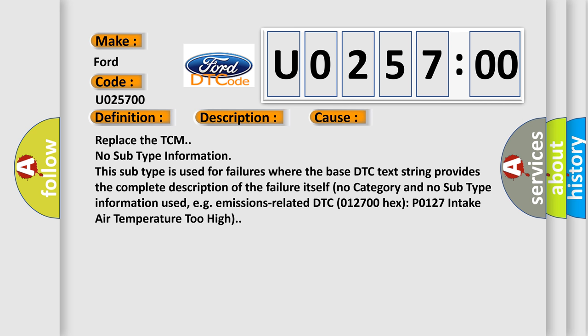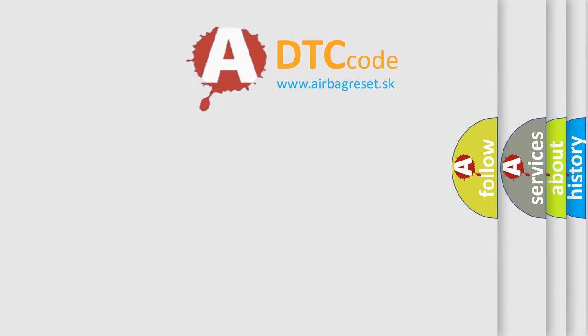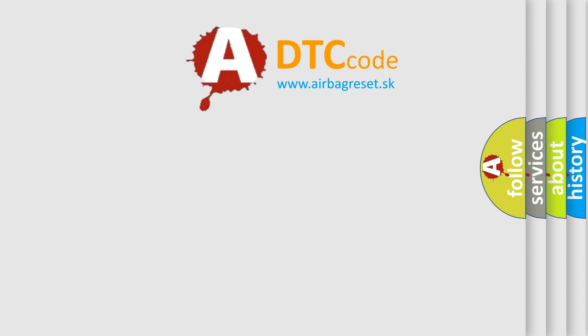The airbag reset website aims to provide information in 52 languages.